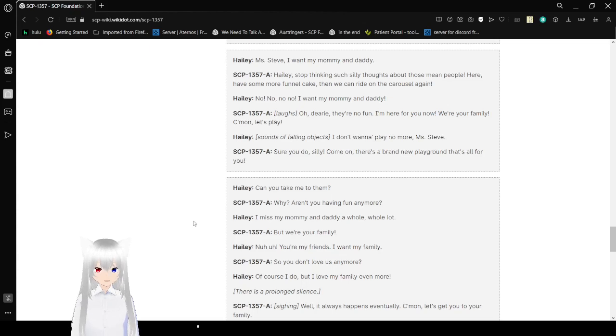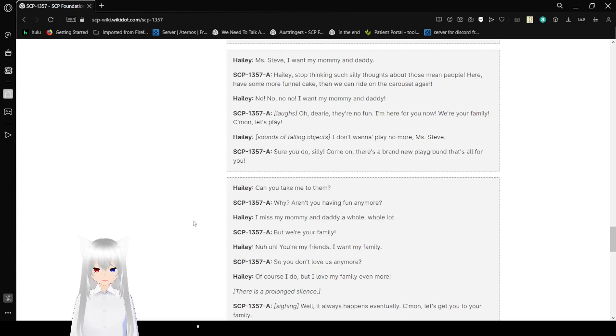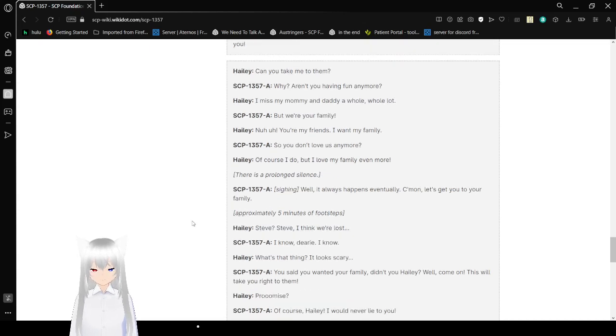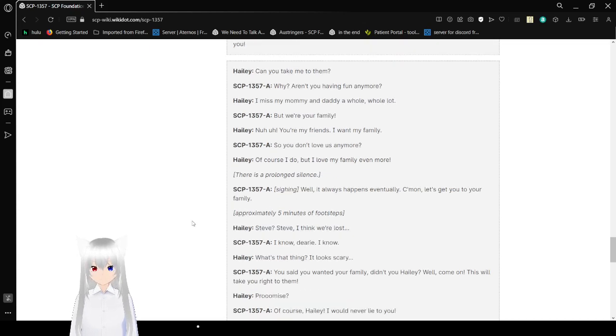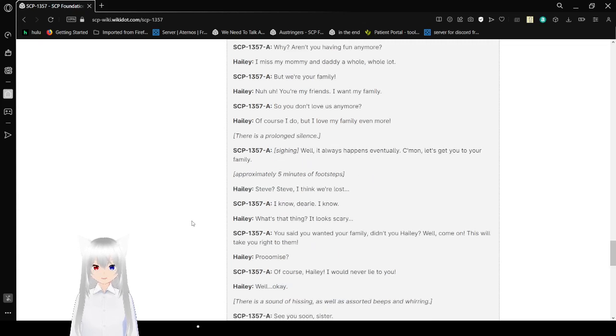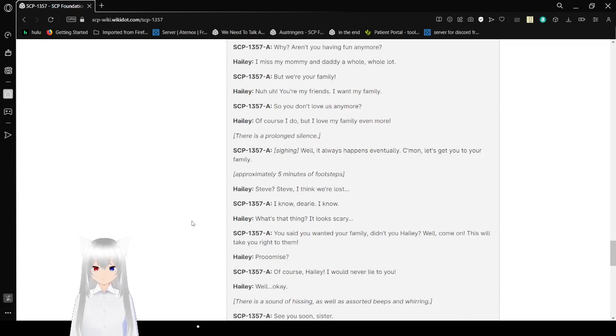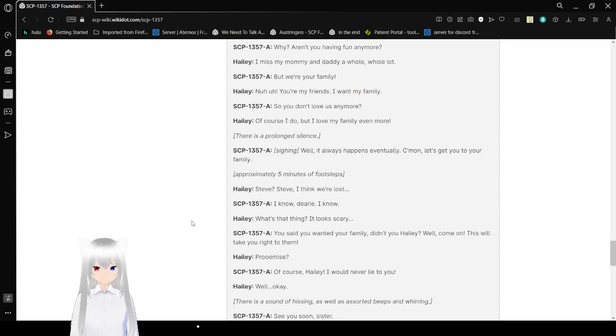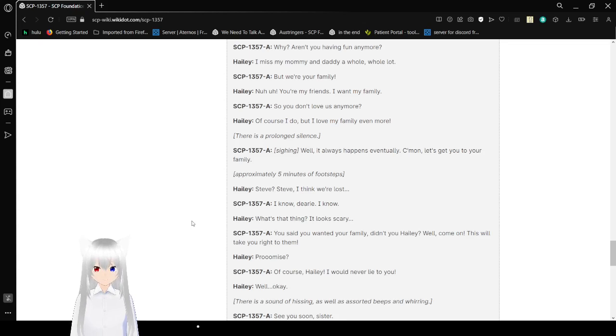(Sounds of falling objects.) Haley: I don't want to play no more, Mr. Steve! SCP-1357-A: Sure you do, silly. Come on, there's a brand new playground that's all for you. Haley: Can you take me to them? SCP-1357-A: Why? Aren't you having fun anymore? Haley: I miss my mommy and daddy a whole, whole lot. SCP-1357-A: But we're your family. Haley: Nuh-uh. You're my friends. I want my family. SCP-1357-A: So you don't love us anymore? Haley: Of course I do. But I love my family even more.